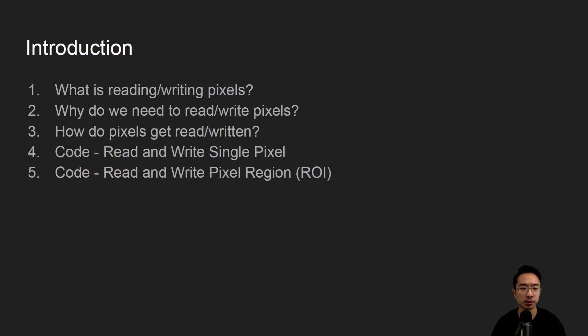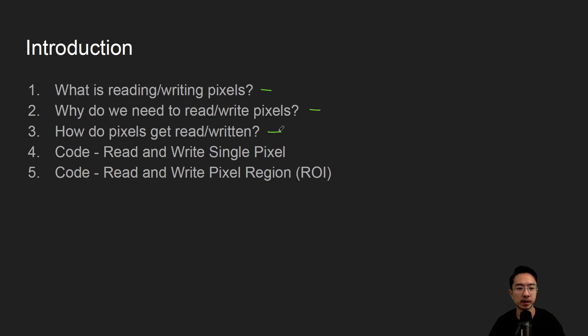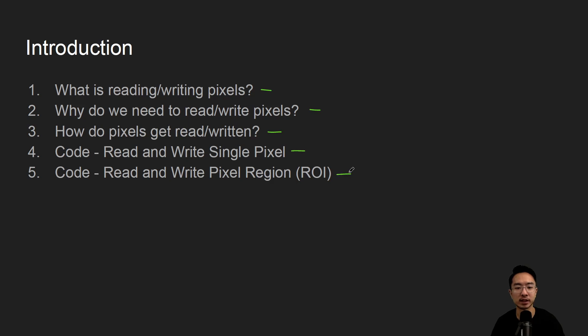So we're going to talk about what is reading and writing pixels, what do we mean exactly when we say that, we're going to talk about why we need to read and write pixels, we're going to talk about how do pixels get read and written, and then we'll go into some coding examples, reading and writing single pixel values, and then reading and writing regions of your image.